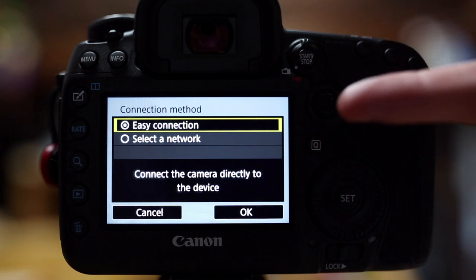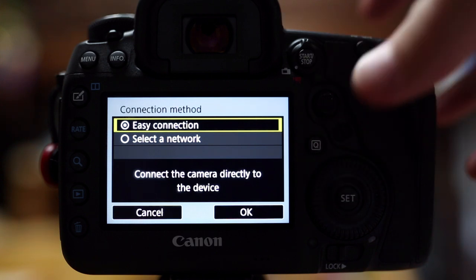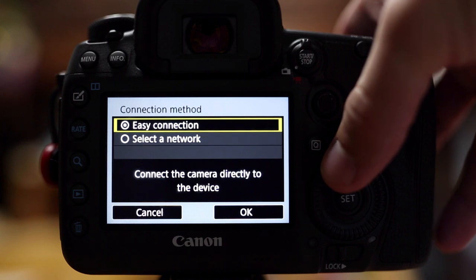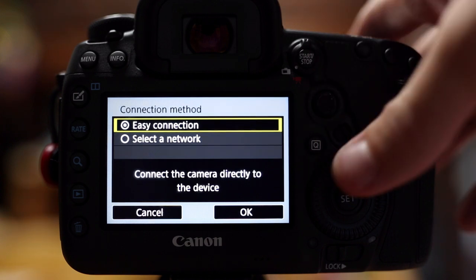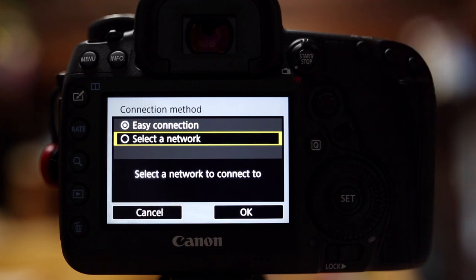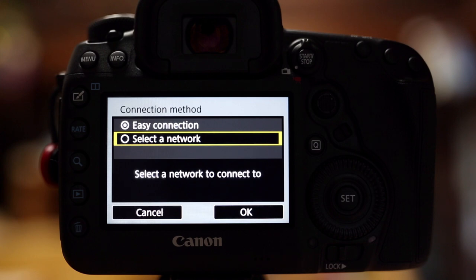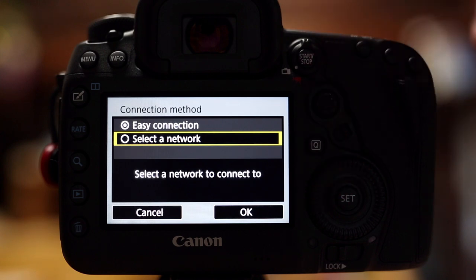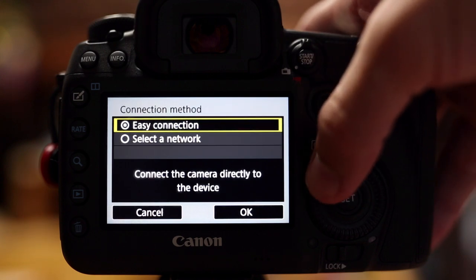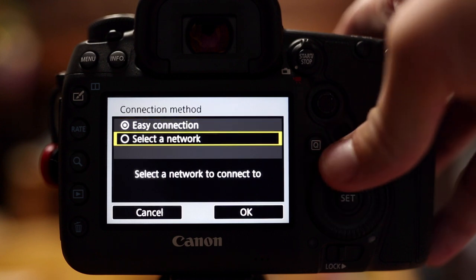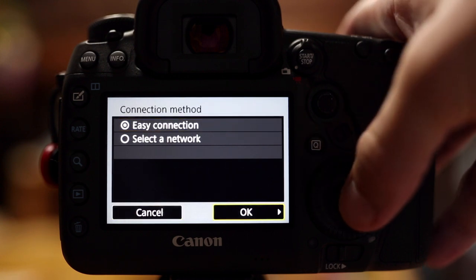You get this page, easy connection or select a network. If you're choosing a Wi-Fi network that's already existing, like in your house or whatever, you go to select a network. I think if you're in a house or somewhere with Wi-Fi, you're probably going to prefer to actually tether with a cable. So I'm not going to go into that. But it's pretty straightforward when you do it. So let's choose easy connection and then go down to OK.